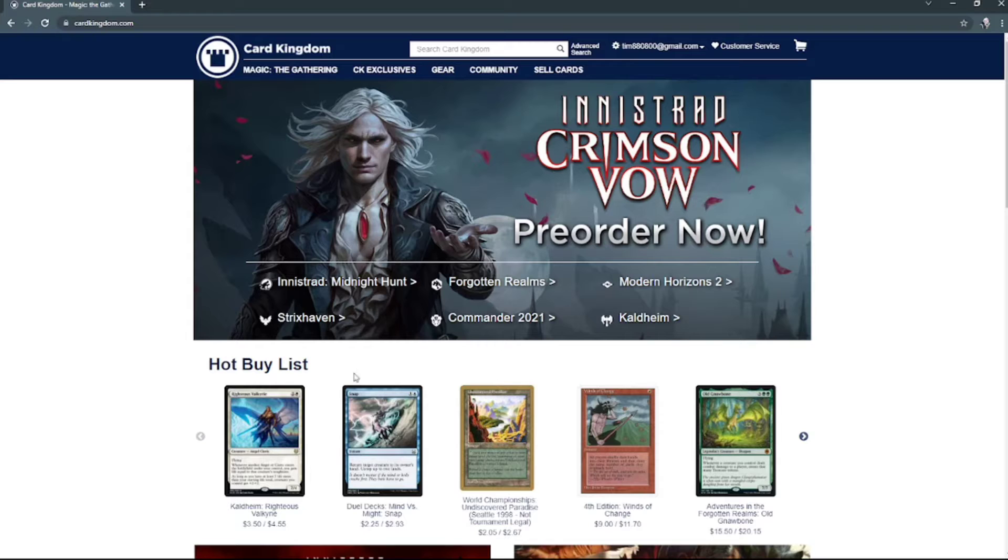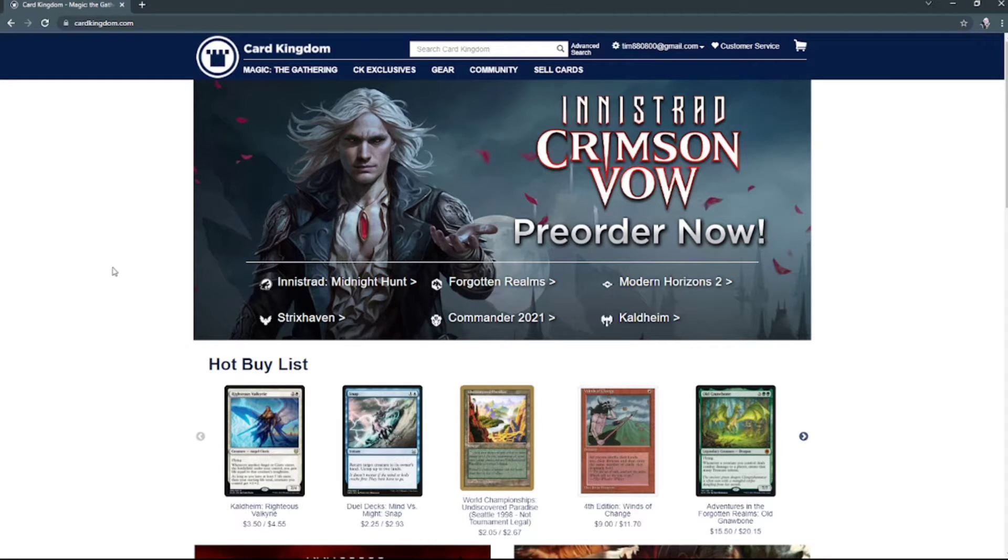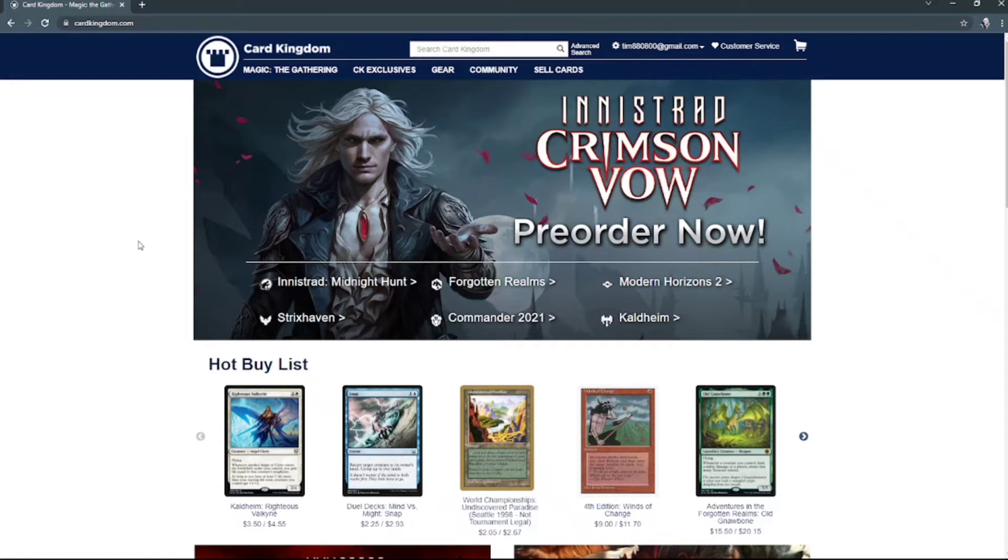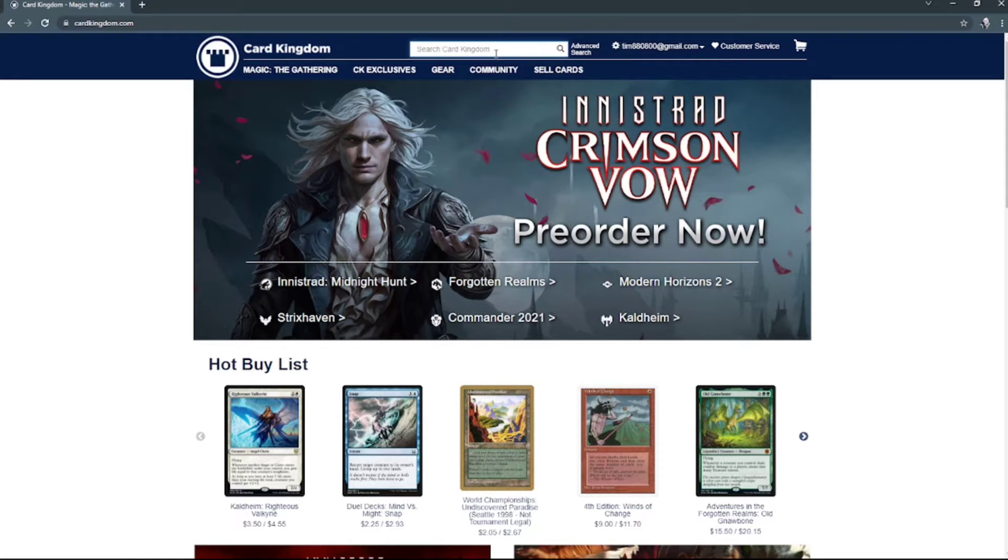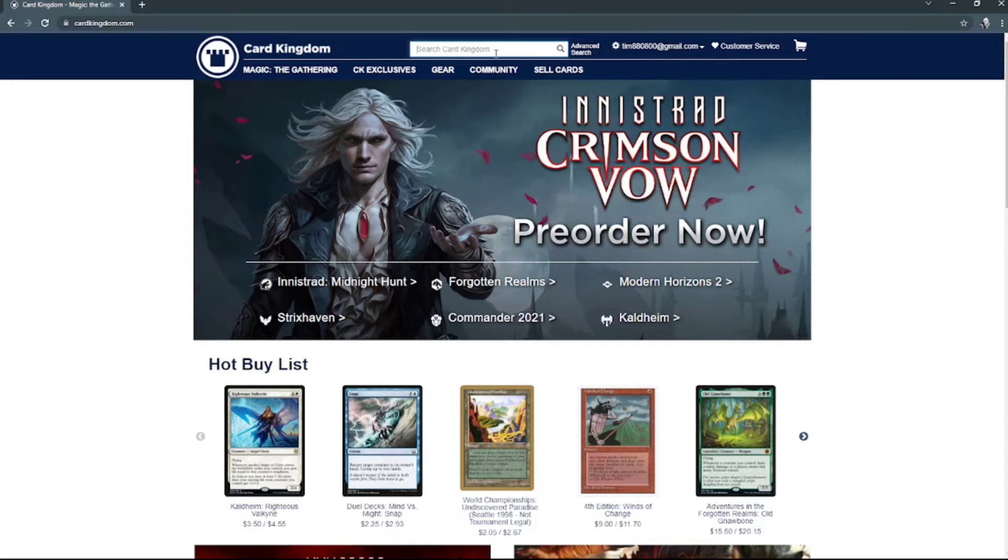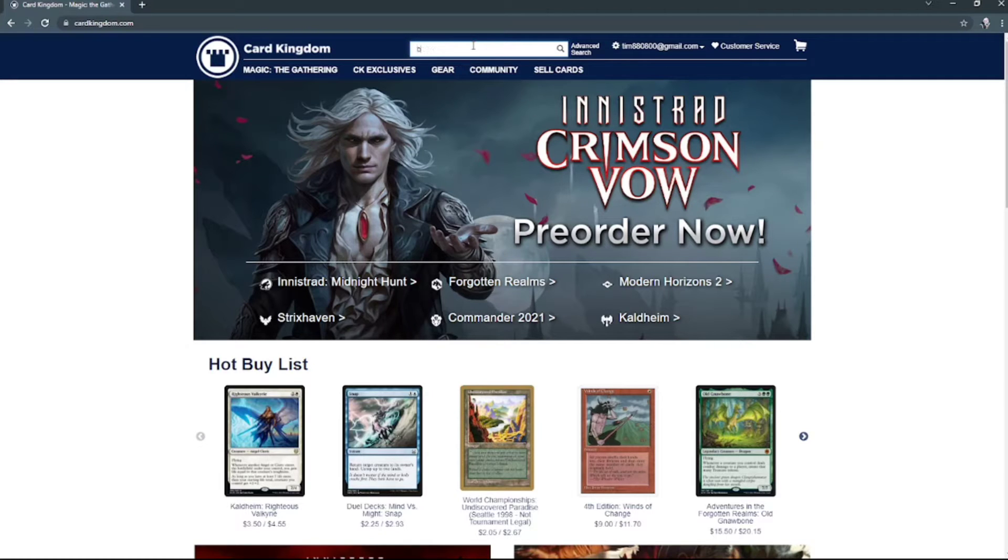For those who don't know, they did announce Innistrad Crimson Vow, which from what I understand is going to have a lot more vampires than Midnight Hunt does, just like Midnight Hunt had werewolves. But without further ado, let's get into the pack. For those who don't know, this is a themed booster box. I got the werewolves. I actually got all six of them again and we'll be unboxing them periodically.